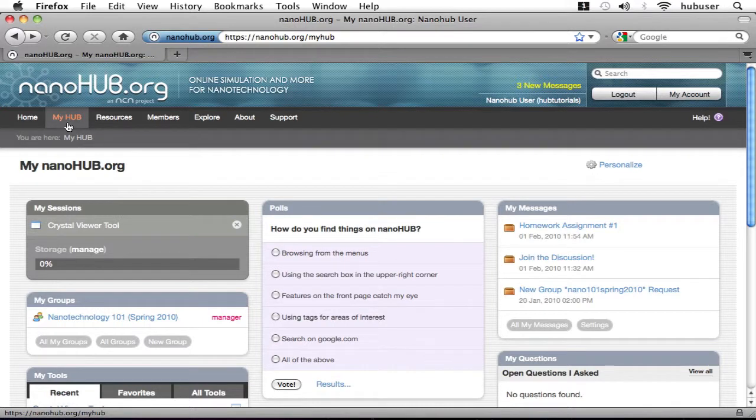Hi, this is Joshua, continuing our Tools Overview video tutorial. If you haven't watched the first part, you might want to, because this builds on top of that.